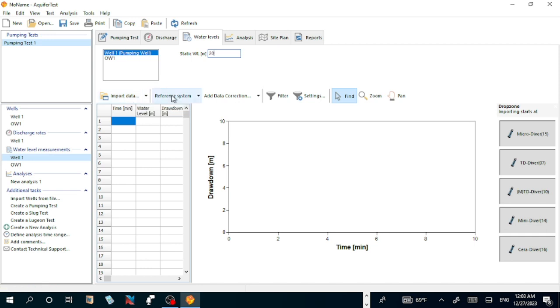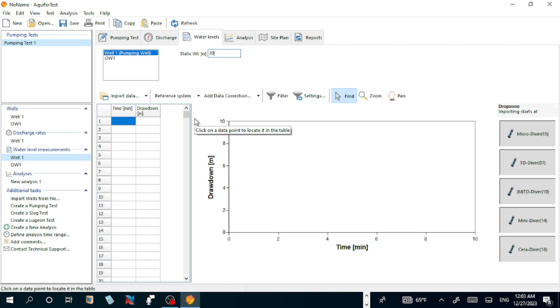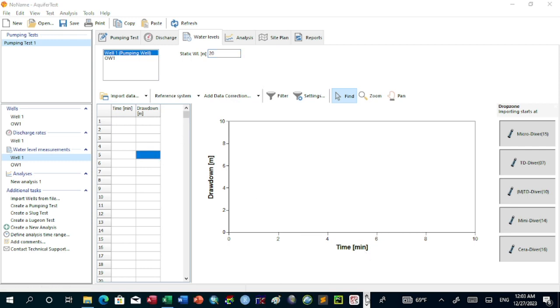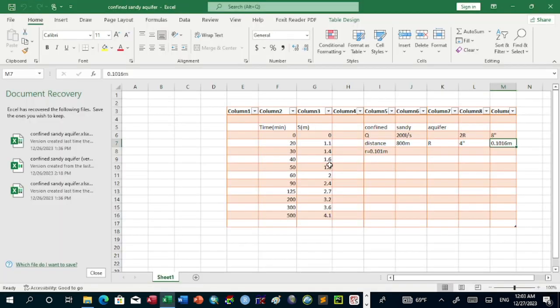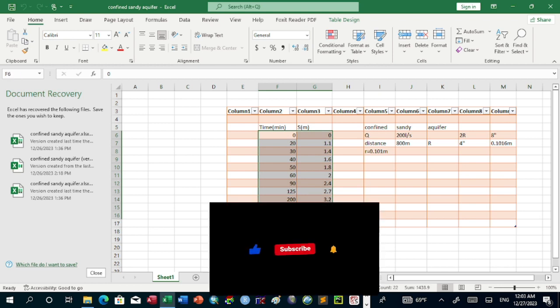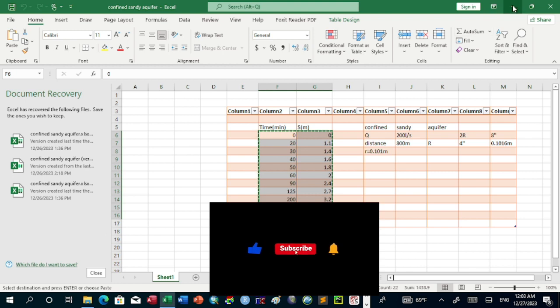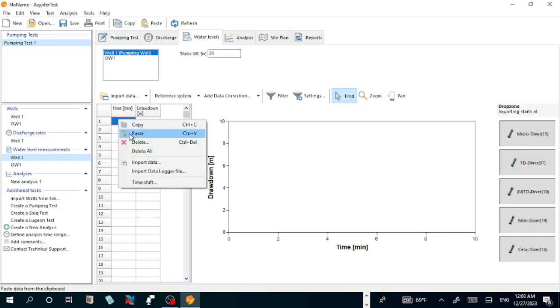To get this one, let's import data from the Excel file. Go to Excel and let us copy this data. Then let us paste this data here. This is the data from zero. Static water level, this one.